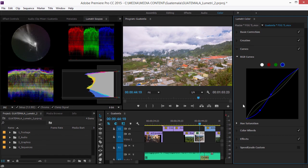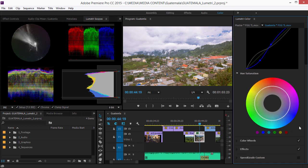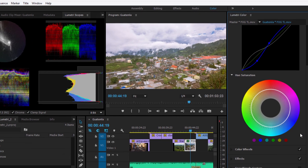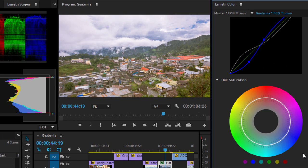The Lumetri color panel also introduces a new hue saturation tool. This allows you to make very nuanced adjustments to the color saturation based on particular hues. This white line represents the adjustment that you're making.